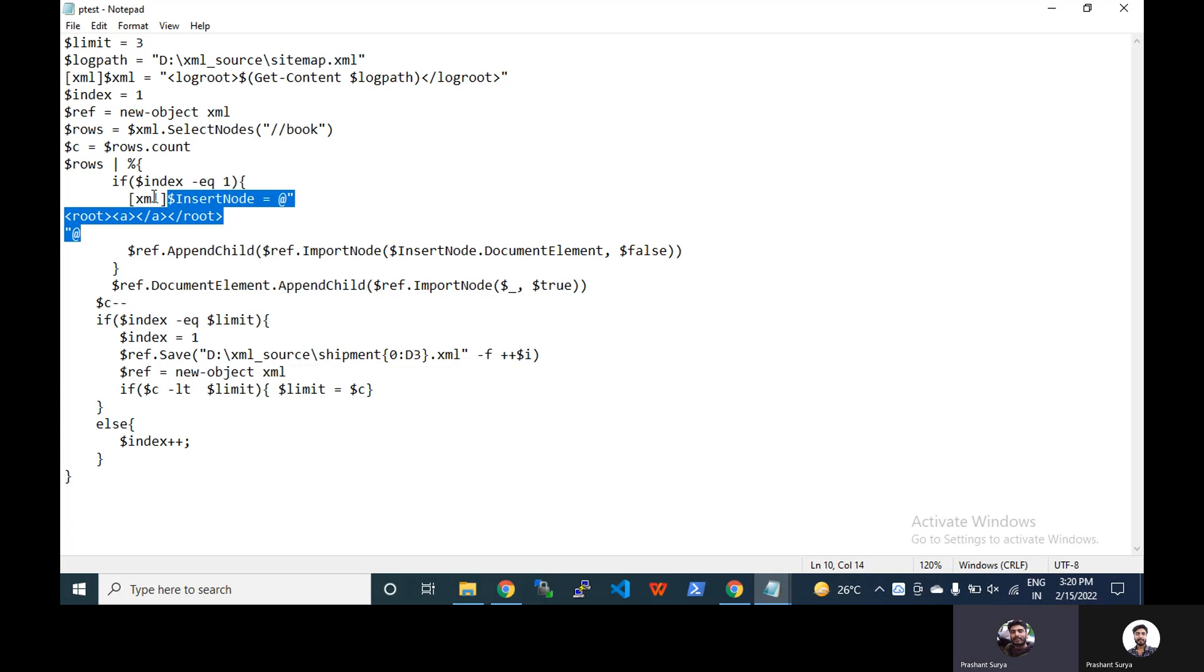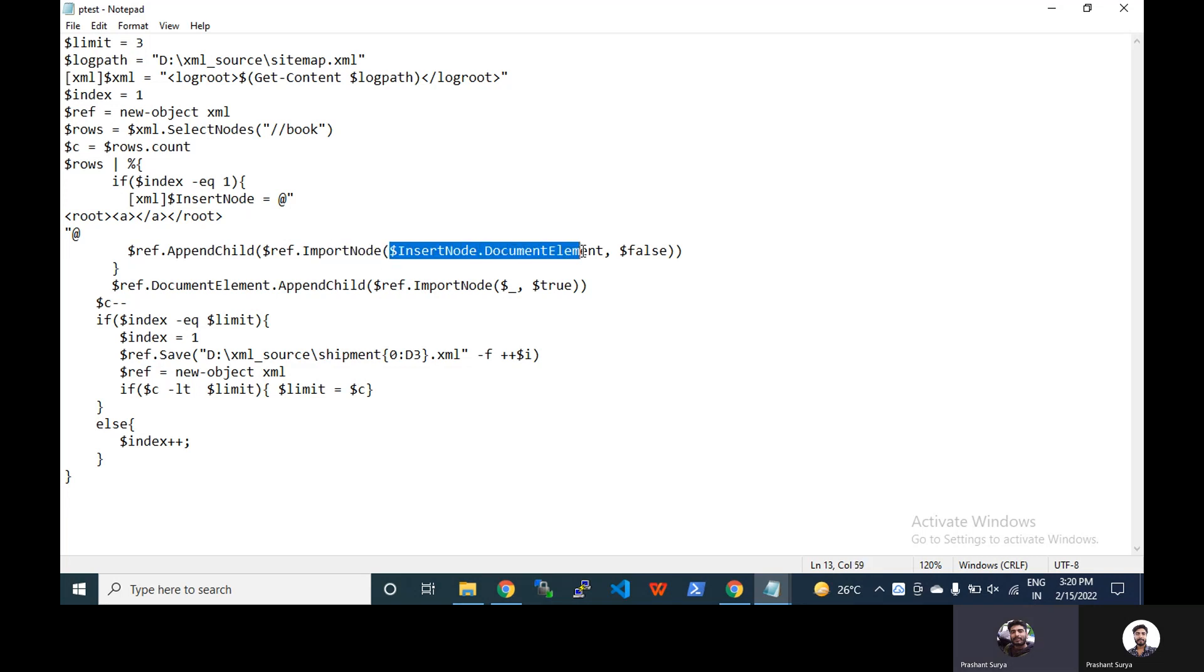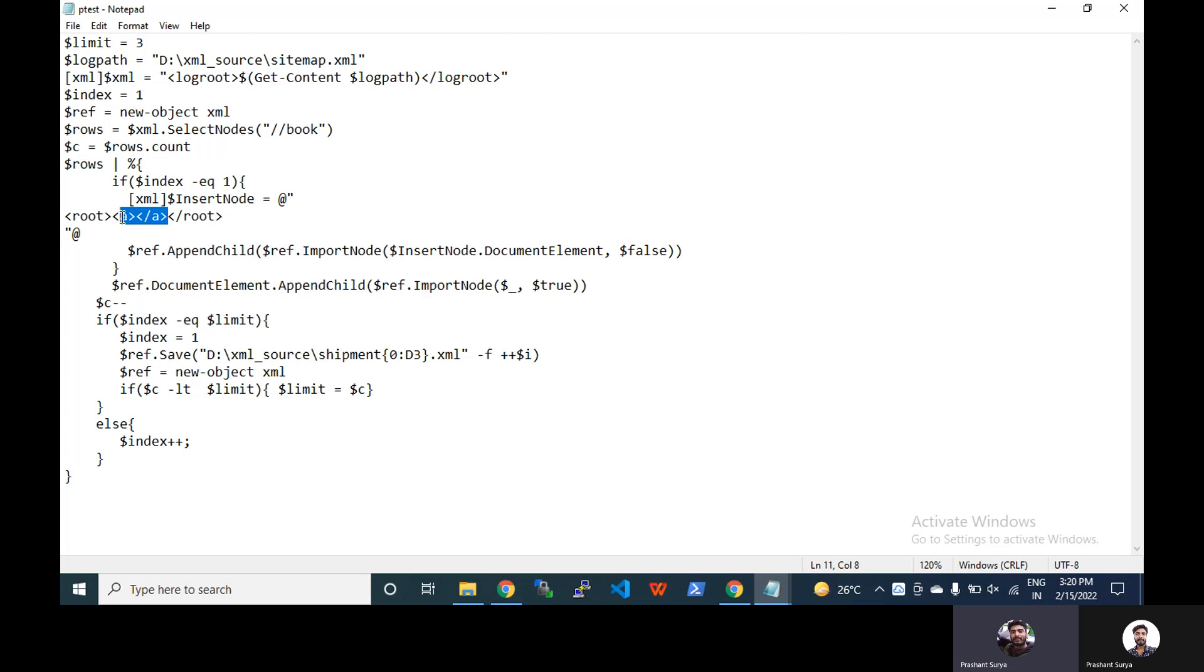What we did, we have used the reference.appendchild, reference.we are creating the import node, node, and we have the insert node.documentelement and we are using false.